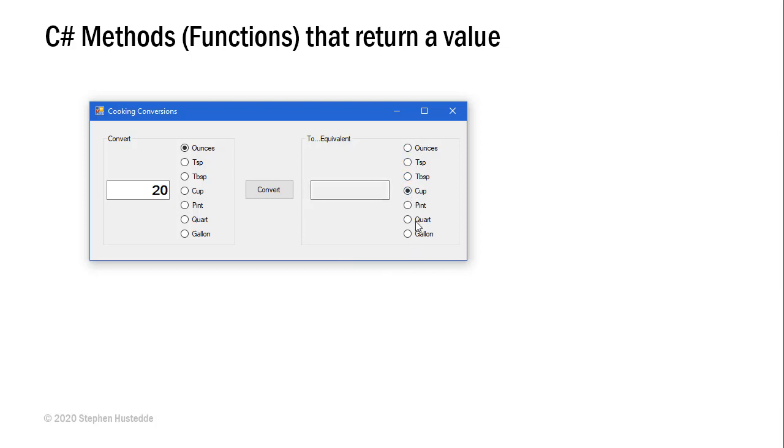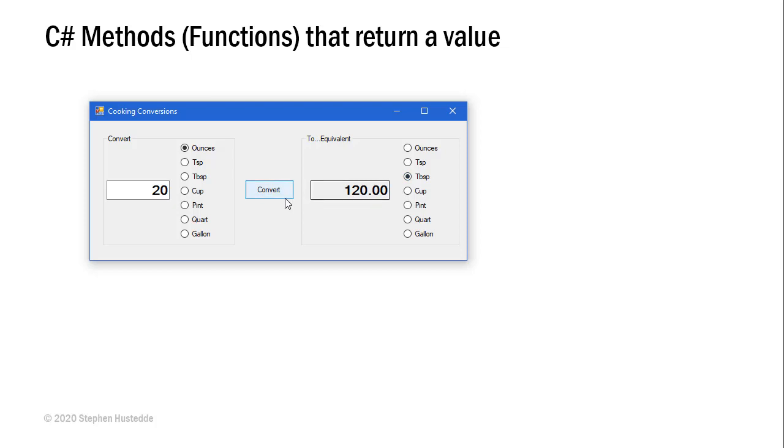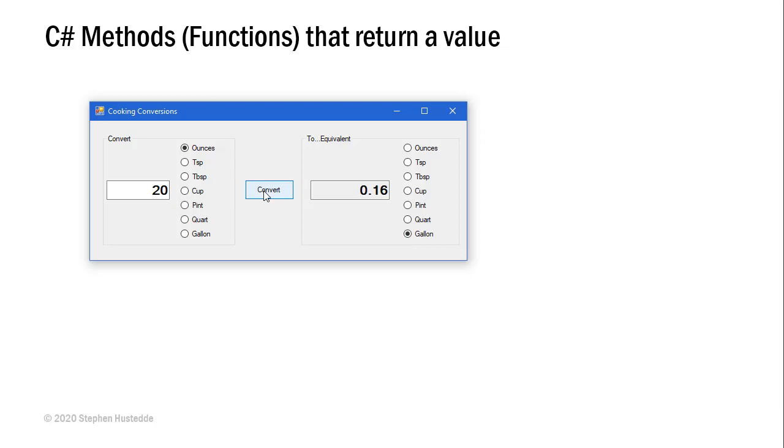I want to know how many cups that would be. I can click over here what I want the equivalent measure to be and click convert. I'm told it's 2.5 cups. I could also check to see if it's teaspoons, there's 120 teaspoons, tablespoons, how many pints would that be, how many quarts, and how many gallons.